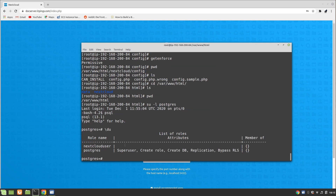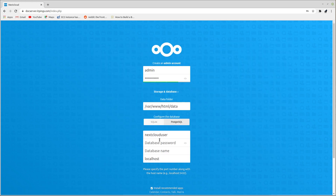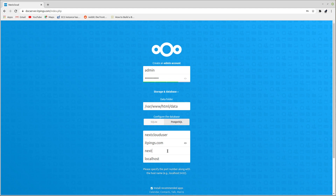The database user is 'nextclouduser', the database password has been set, and the database name is 'nextclouddb'. After confirming these details, click 'Finish Setup'.